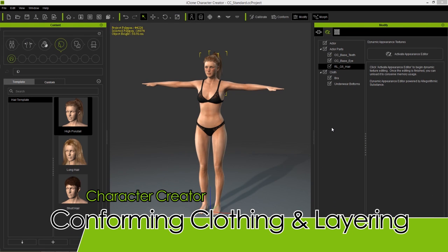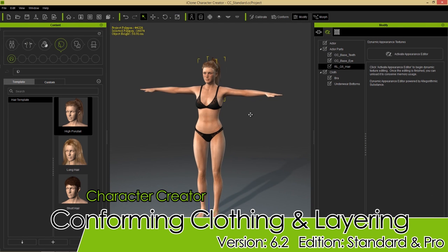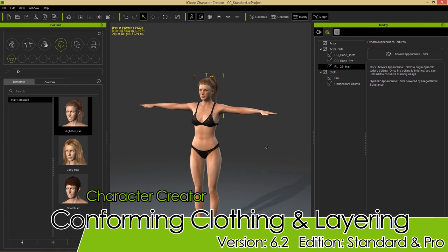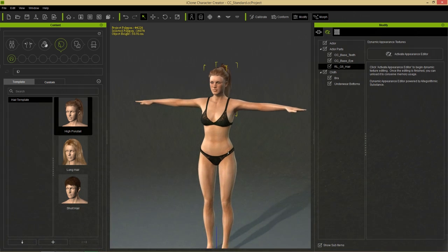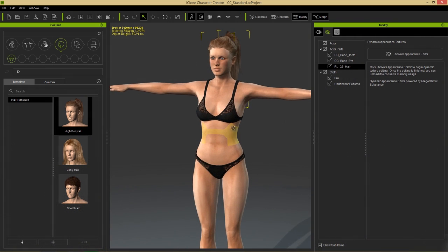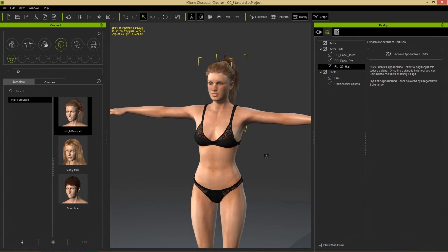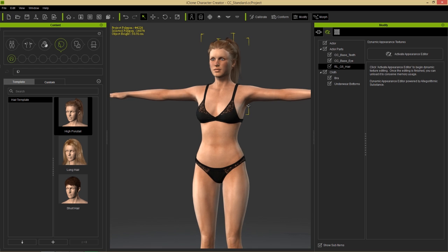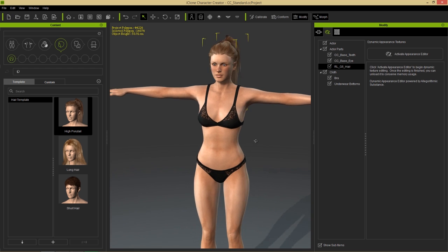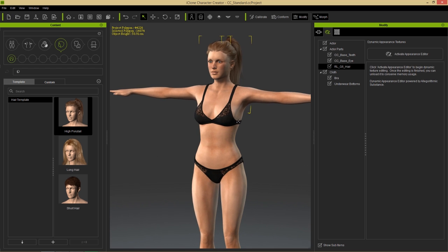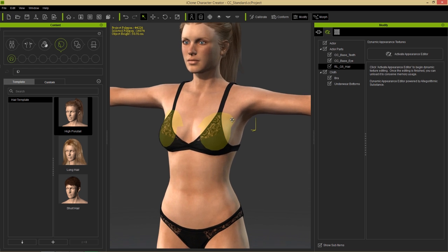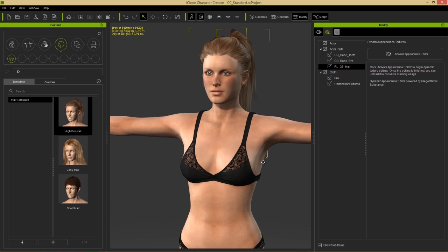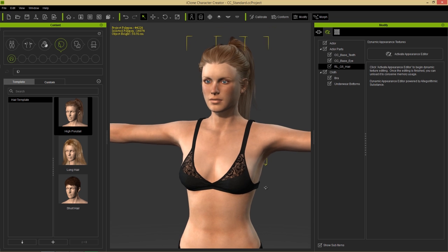Welcome to another character creator tutorial. In this tutorial we're going to talk about conforming character clothing to avoid issues like the character's body breaking through the clothing mesh. We're going to start off with a female character with a basic underwear set and create a mesh breakage issue to start off.